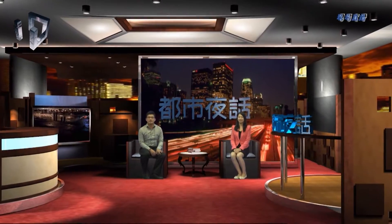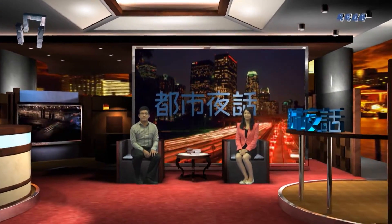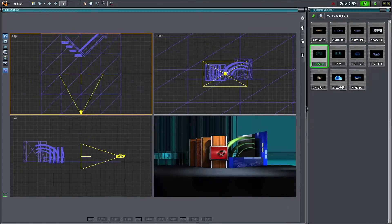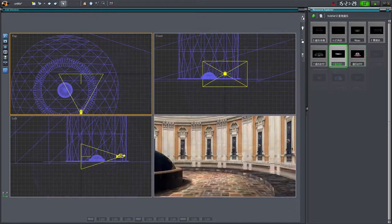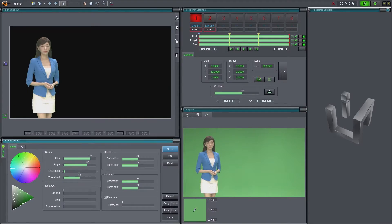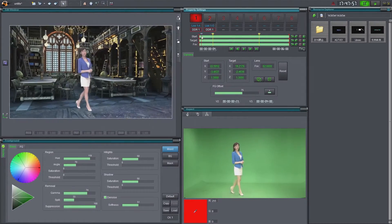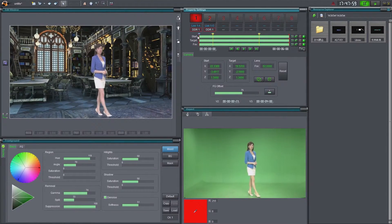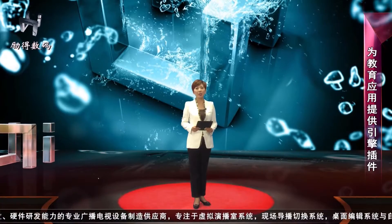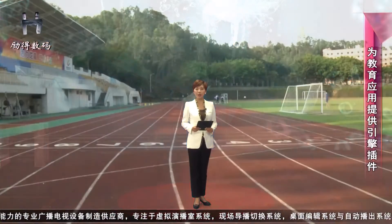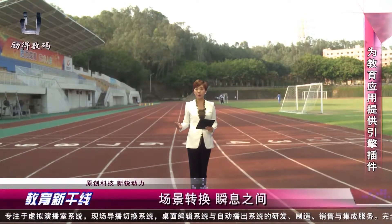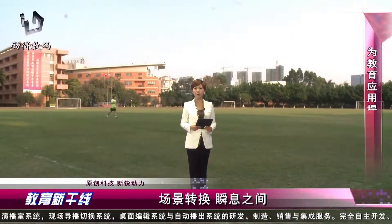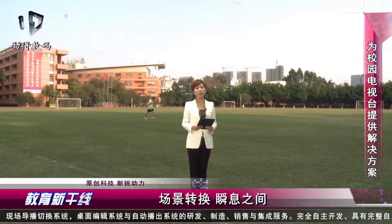UCaster also provides one-channel virtual set, which supports importation of 3D scenes, high-quality color key, and sophisticated camera motion. Alternatively, UCaster also supports using one channel as a background to quickly set up a 2D virtual studio.